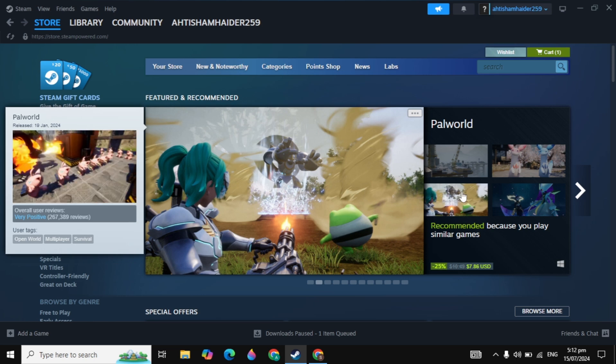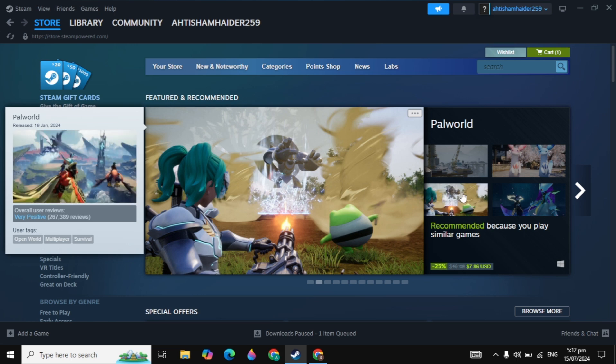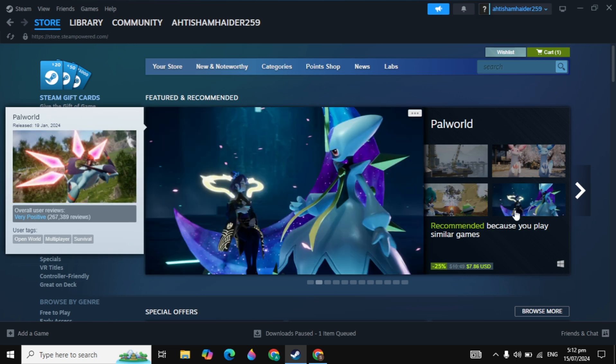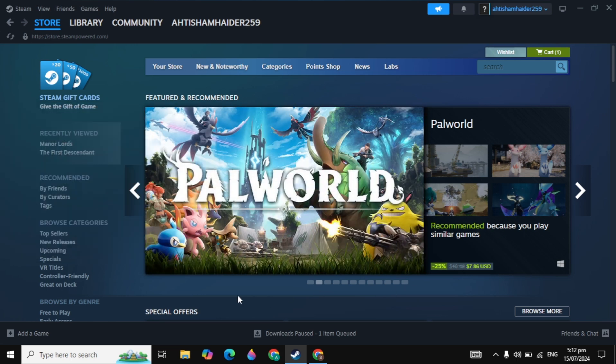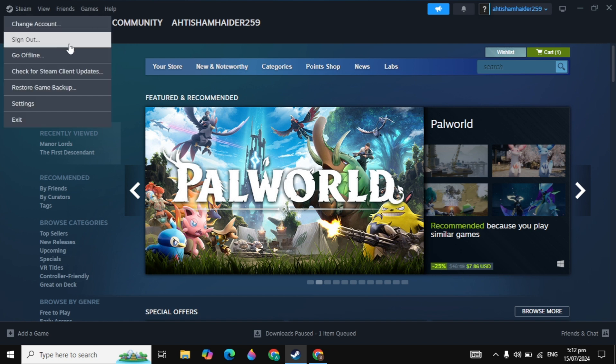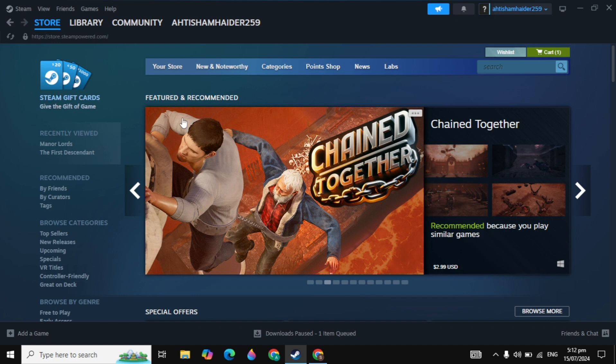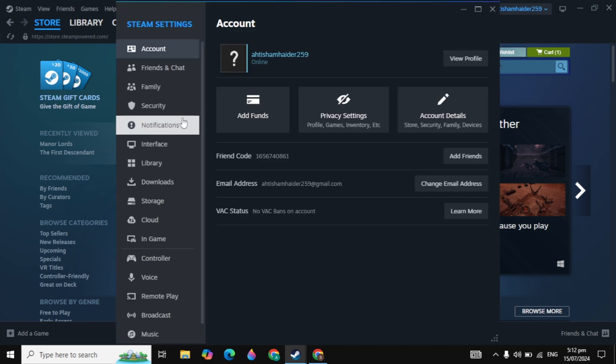Hi guys, in today's video we are seeing how you can remote play on Steam or how you can play with your mobile on Steam. So first, click on Steam and then go to your Steam settings.